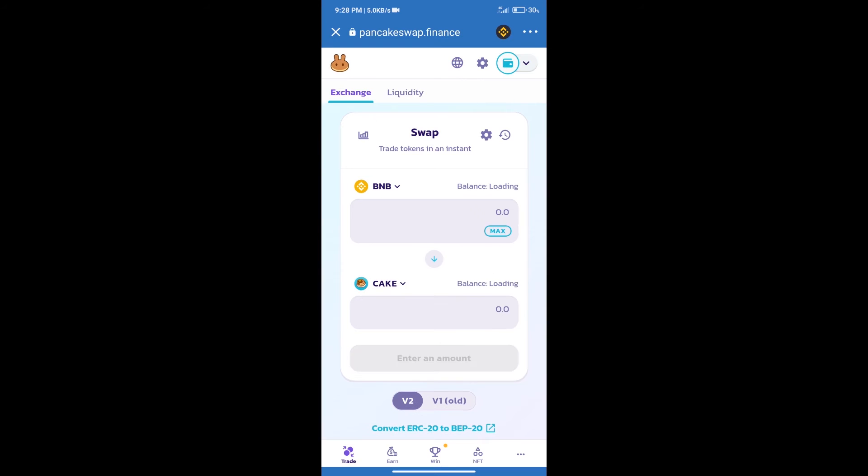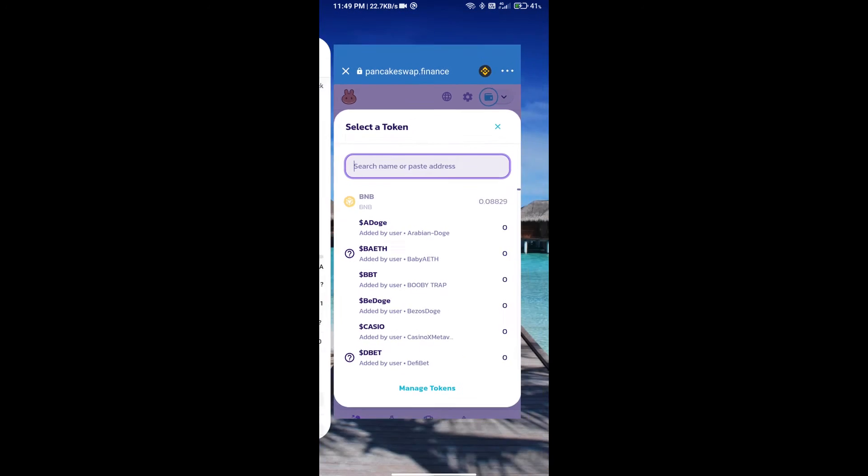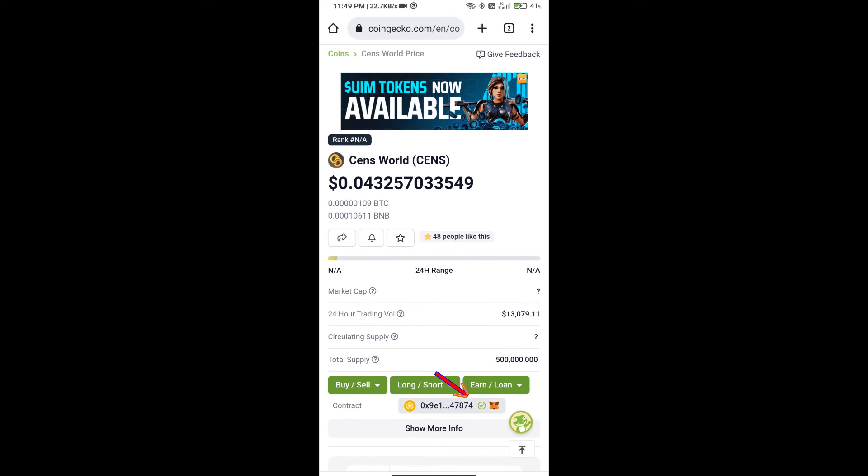Trust Wallet has been successfully connected. After that, click on Cake. Here we will enter the Cents World token smart contract address. We will open Cents World token on CoinGecko and copy this address.